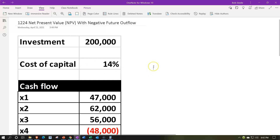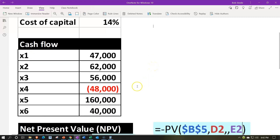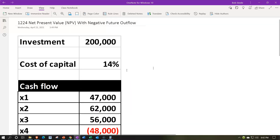One different thing we have this time is that one of the future cash flows is negative — a $48,000 negative amount. Possibly at some point in the future, we may have to revamp operations, put a new engine in the equipment, or stop operations for some reason. When we present value this negative cash flow, it shouldn't cause any problems. It should be pretty straightforward with uneven payments and this negative number involved.